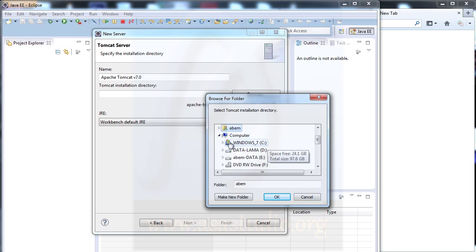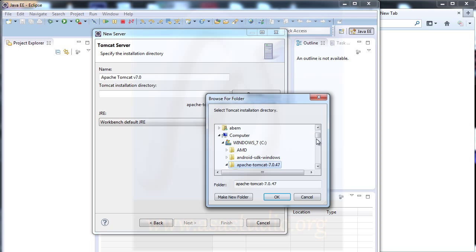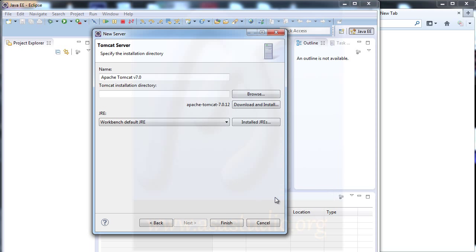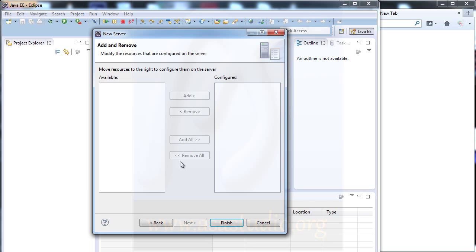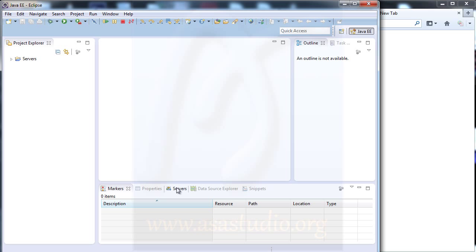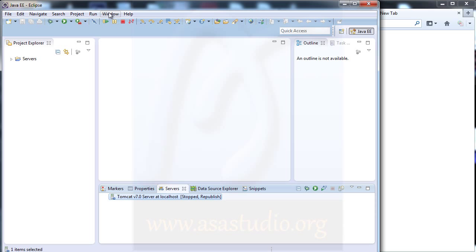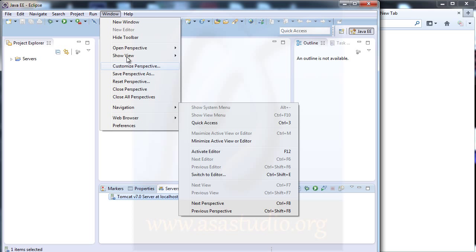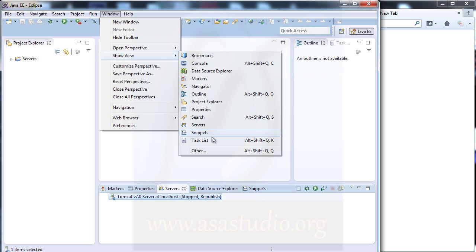I open the C directory and here I have Apache Tomcat version 7.0.47. I press OK, then press Finish. You can press Next — here you don't have any project. Now I press Finish. If you go to Server and don't see a server, go to Window, then View, then Server and press it.